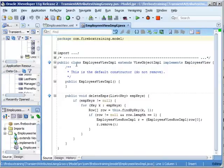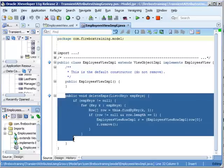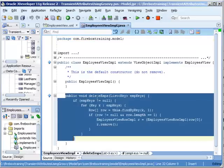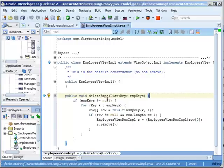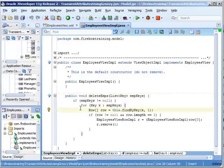Here we have our employees view impl, and I created a method called deleteInps. It takes as its argument a list of keys. These keys represent the primary keys of our employees table. So if our employee keys does not equal null, then we're going to loop through all of them.